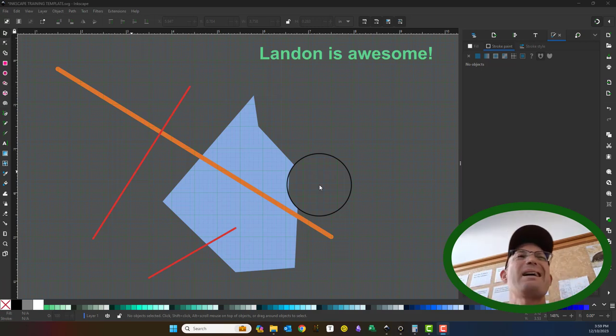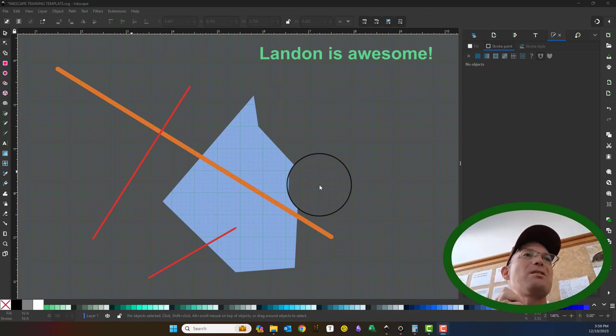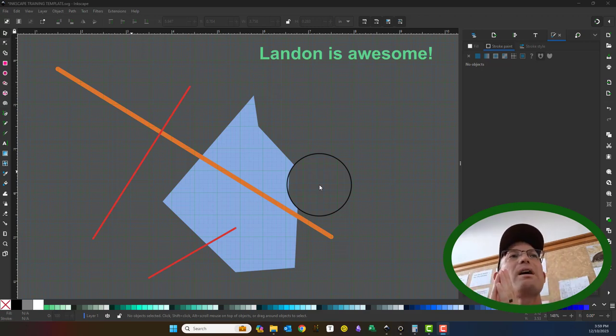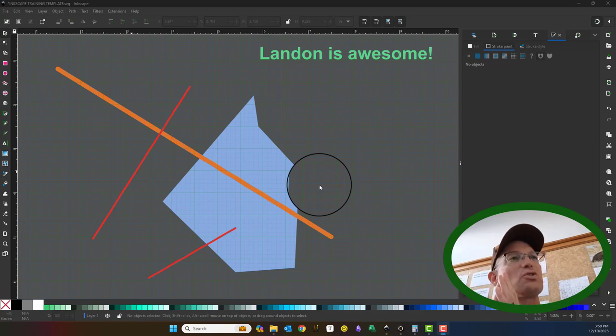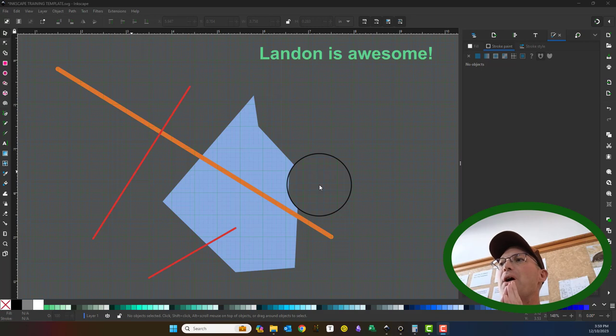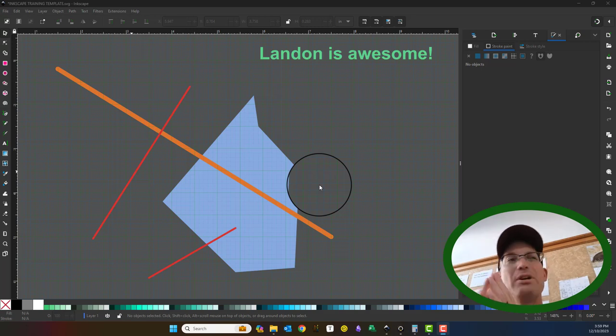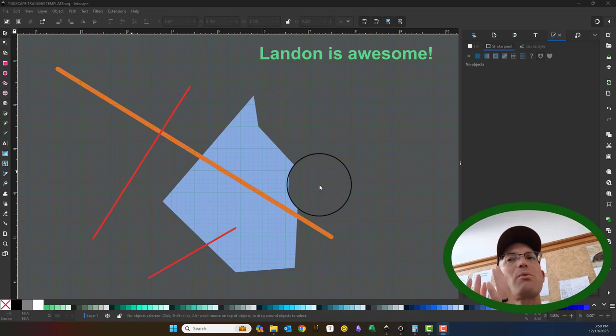In the last three or four videos we just covered some basic tools. We need to do some more of that. We need to cover the fill and stroke dialogue, the align and distribute dialogue, the object snap settings, and we need to talk about layers, grouping and ungrouping, so we have a lot to learn.